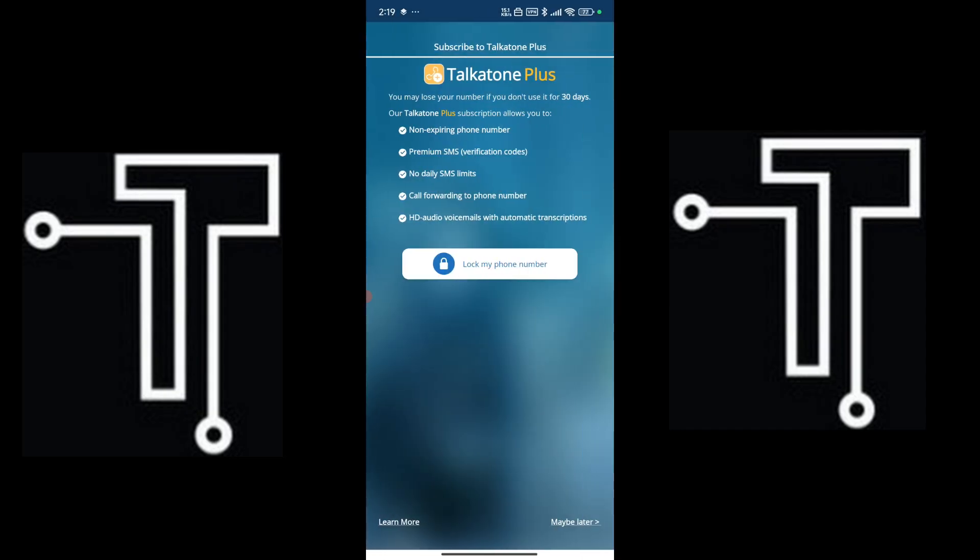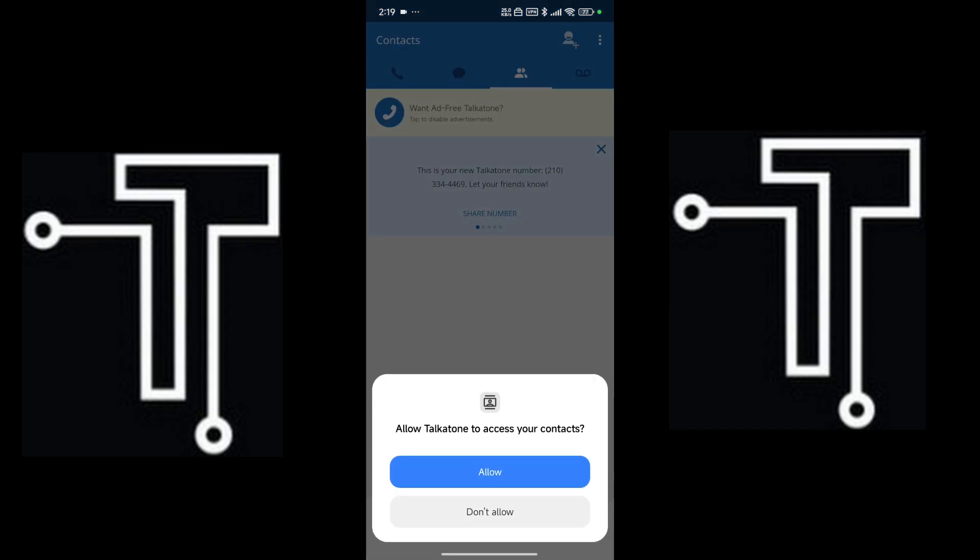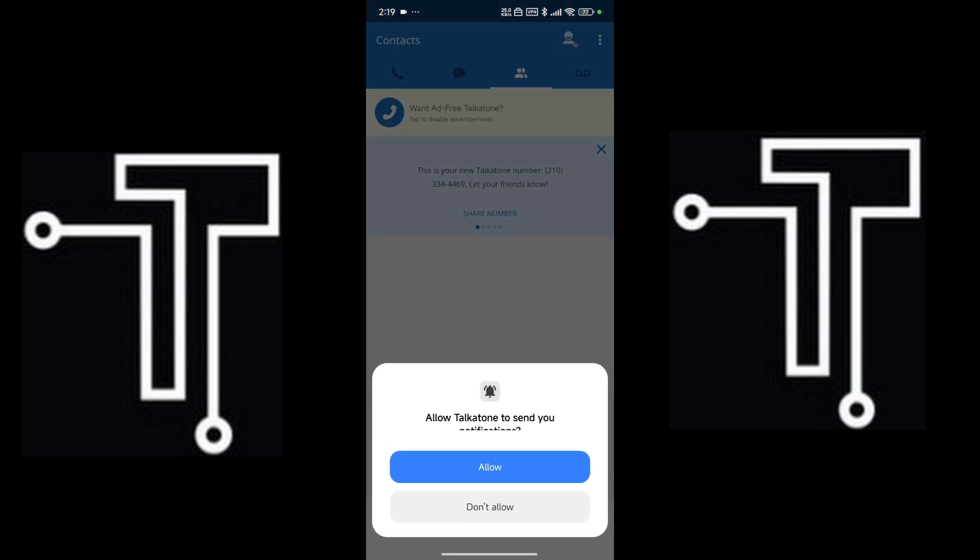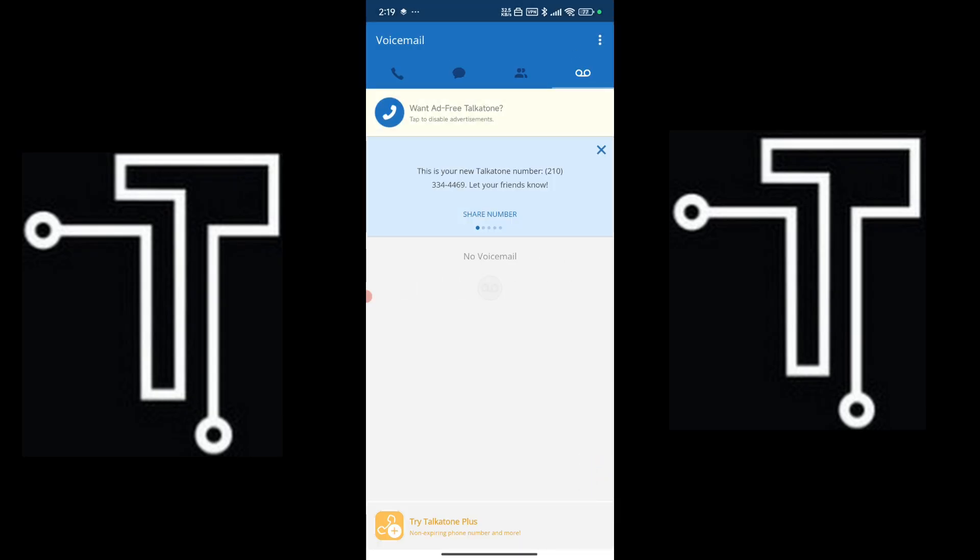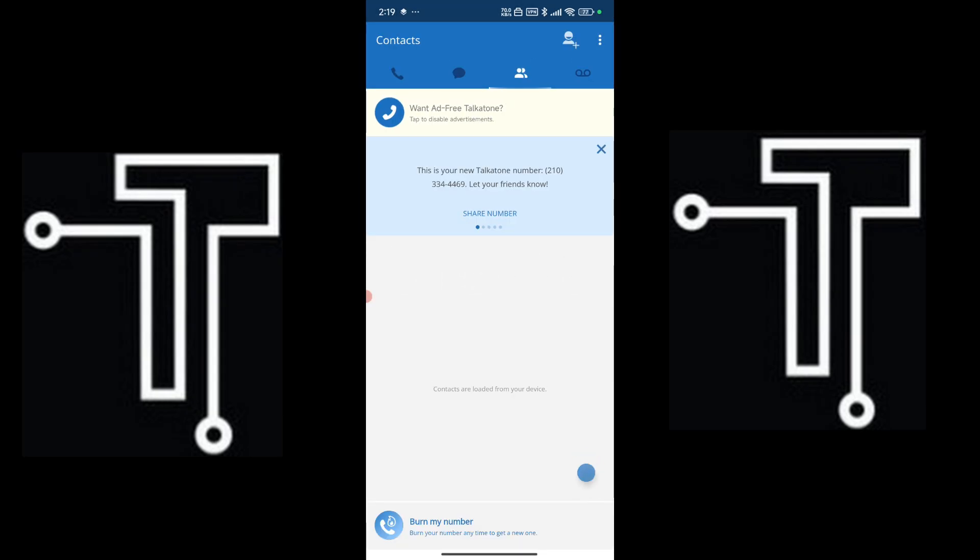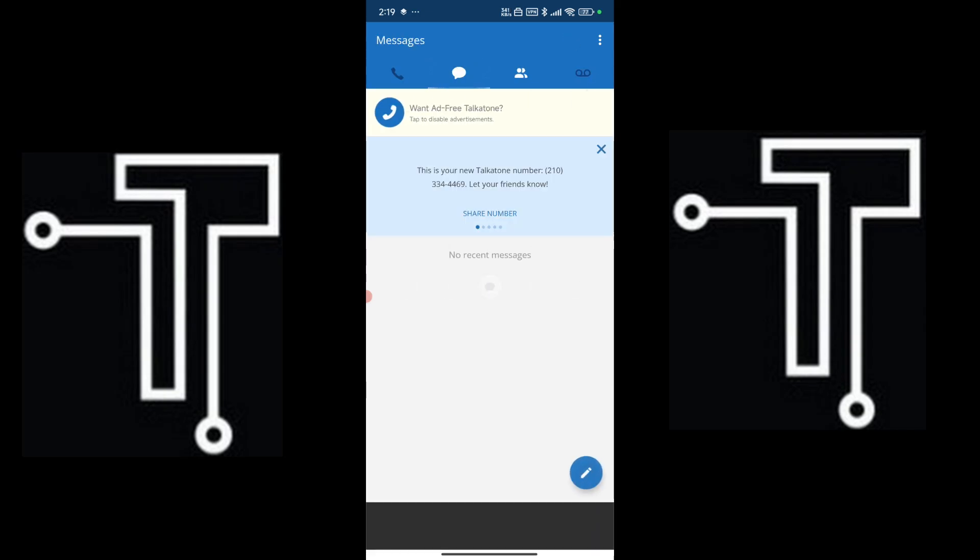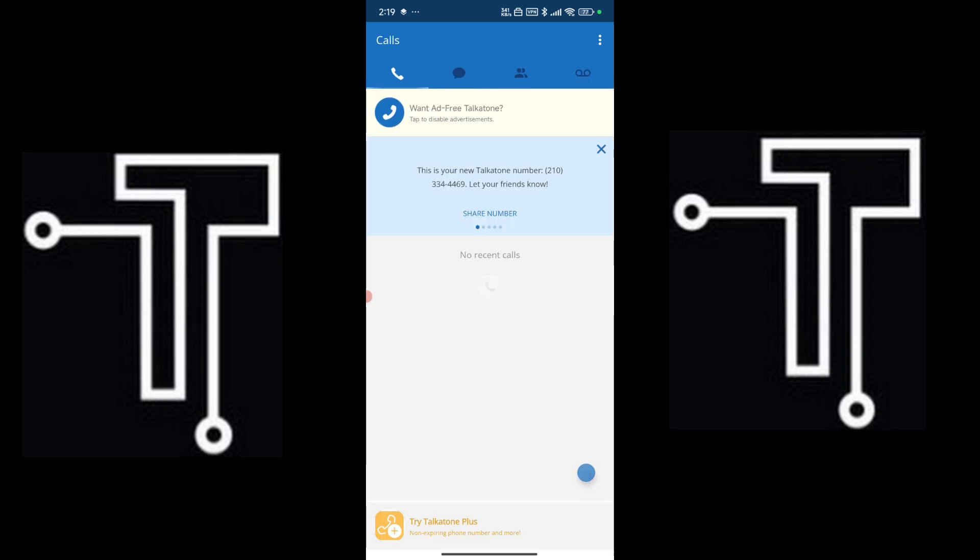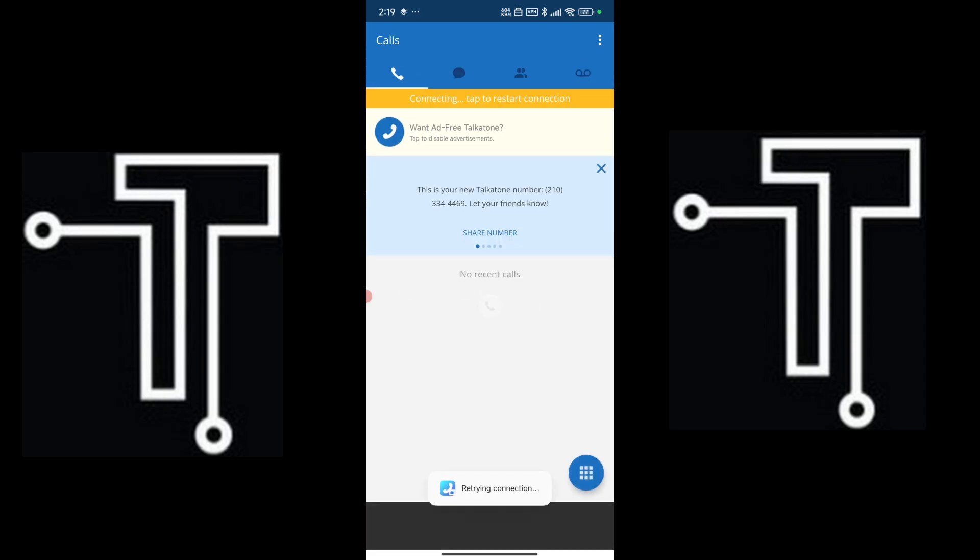Maybe later. And here you go, we have successfully created our Talkathon account. Yeah, as you always know, I will always have my way to do it. So let's search for our Talkathon account.